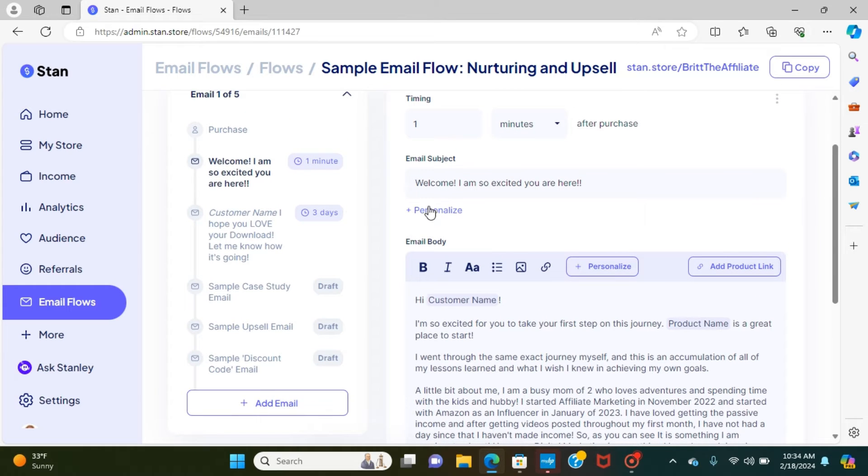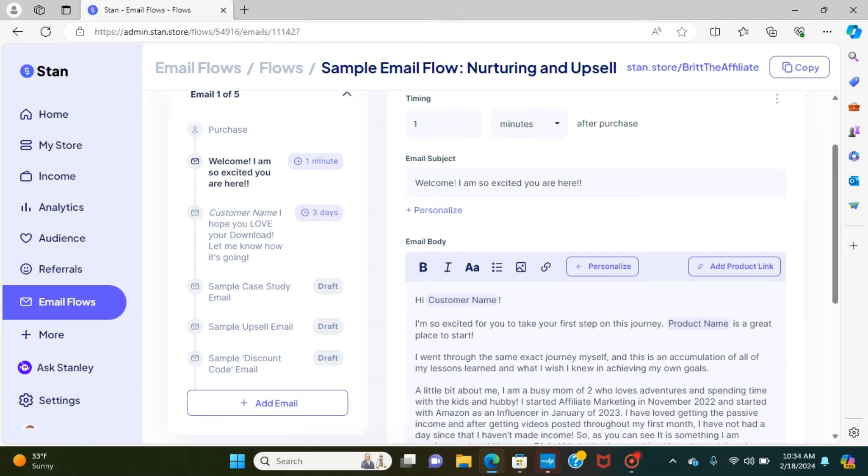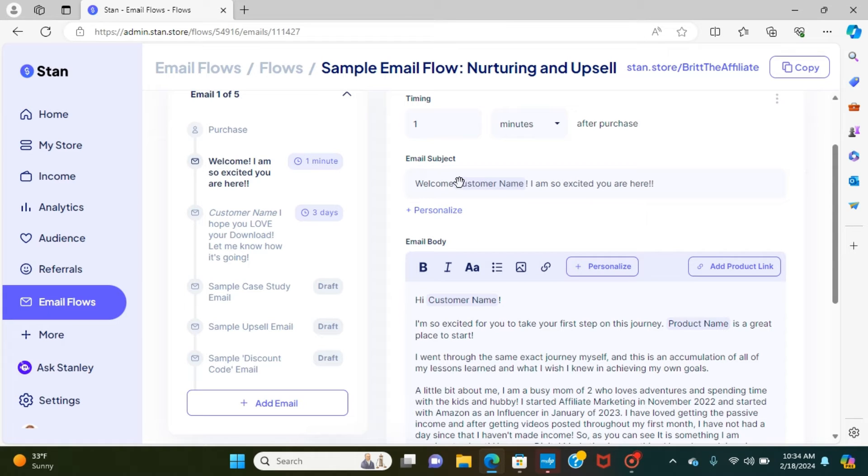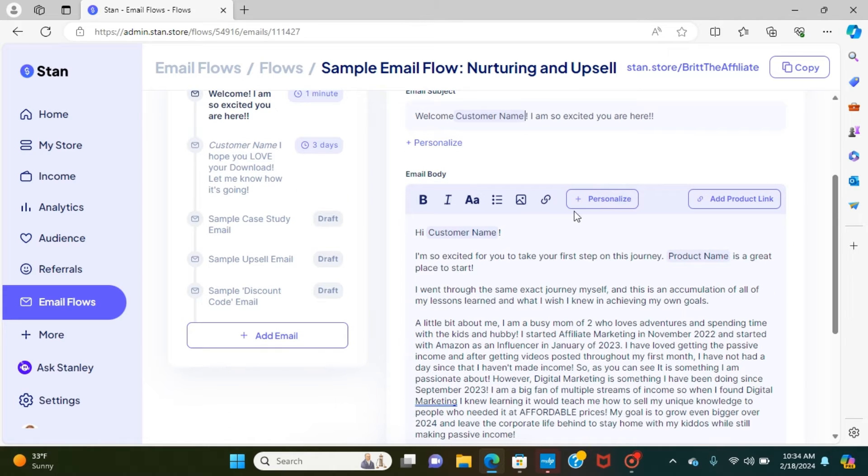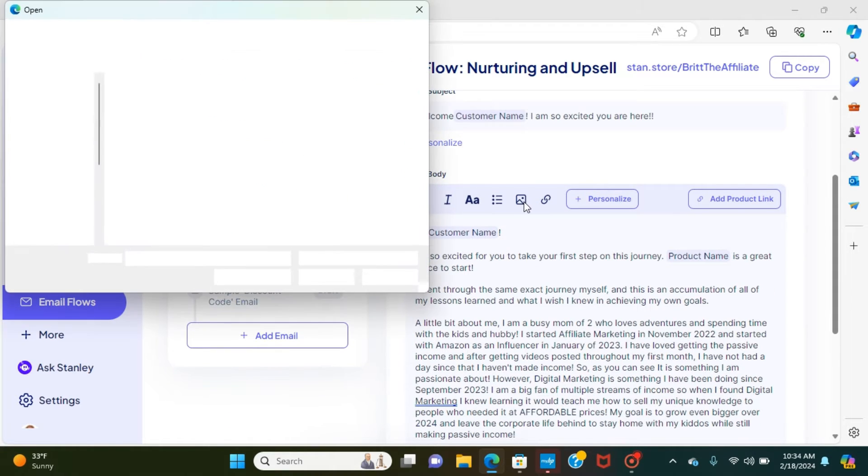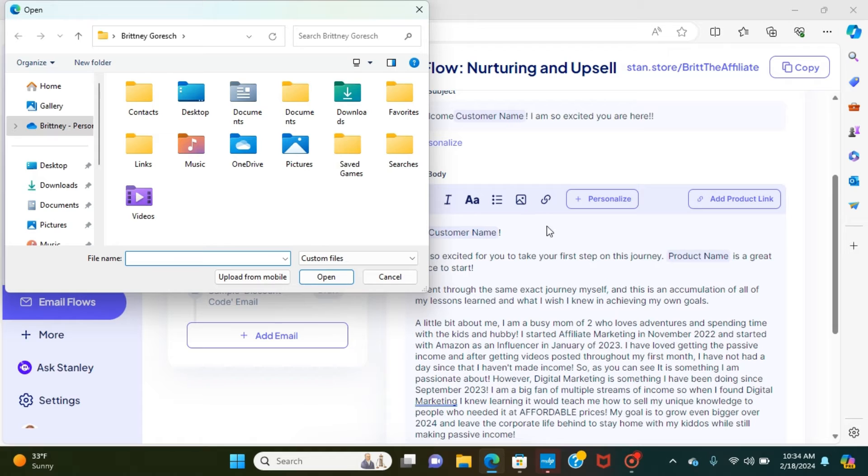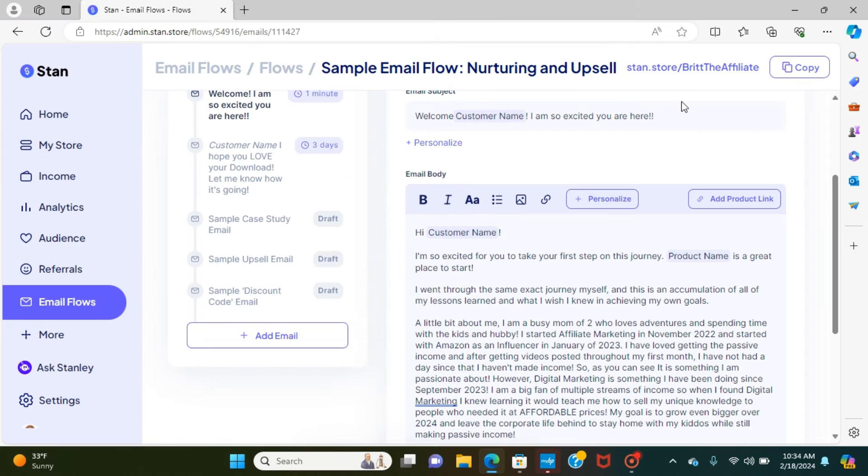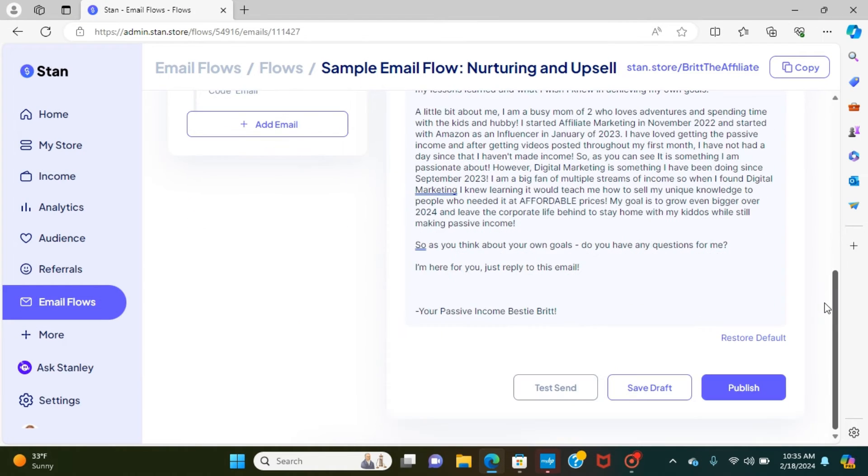It does have an opportunity to personalize the email subject line, and then also personalize this. So if you wanted to input their name, you just personalize customer name, welcome customer name. It would say if it's Brit, it would say that, Molly, it would say that. I'm so excited that you're here. So adding those personal touches, you can still do with Stan store. You can also do the image feature. So if you wanted to add images that you've made on Canva into your email templates, you can do that as well.